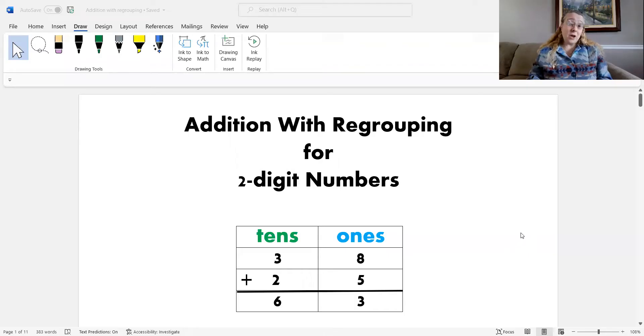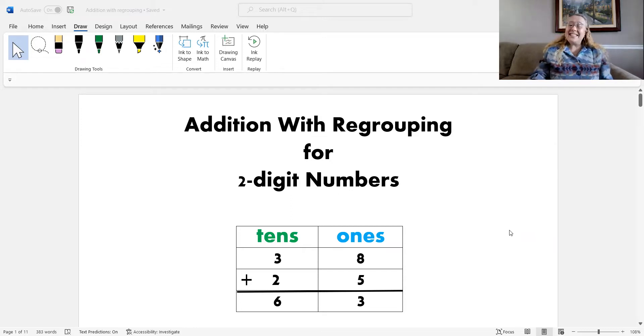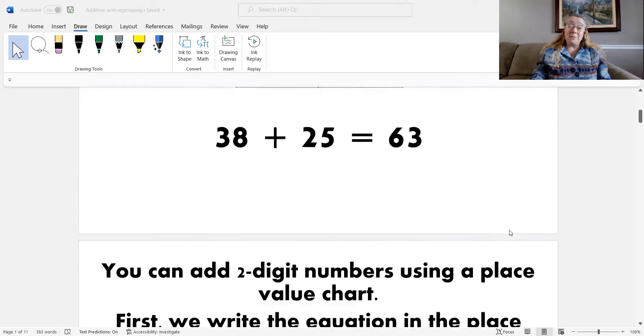Hello, everyone. It's me, Mrs. Gronert, and today we are going to be talking about addition with regrouping for two-digit numbers again. Let's take a look at how we solve these problems.